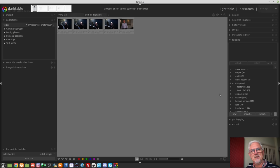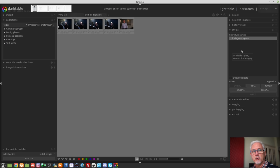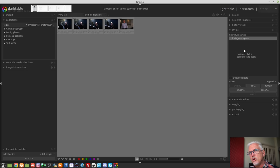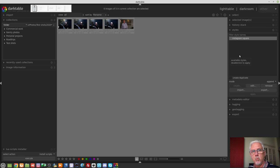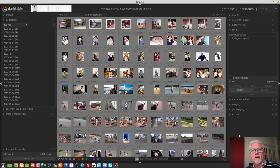The styles module in the light table now has a reset parameters button which will remove any styles you have created. If you create a bunch of styles for one commercial project and once the job's finished you no longer need them, rather than removing each one individually you can simply hit the reset parameters button and any styles in your styles module are gone.